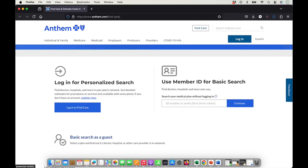In this video, I'll show you how to look up your doctors to make sure that they take Anthem's network when you go with an Affordable Care Act plan in Ohio.